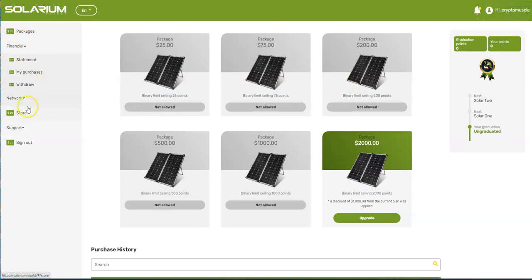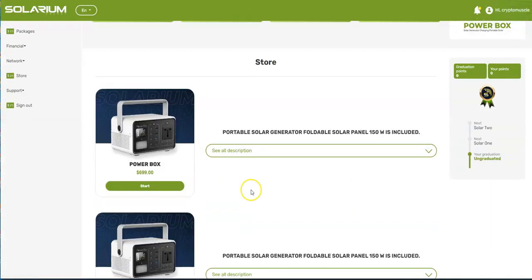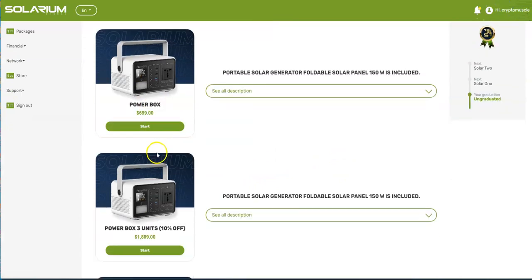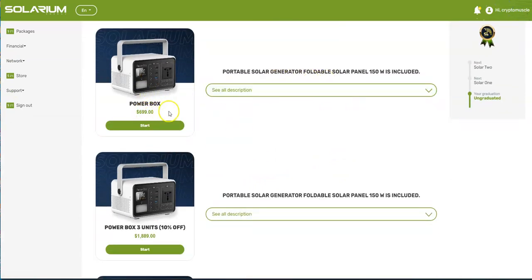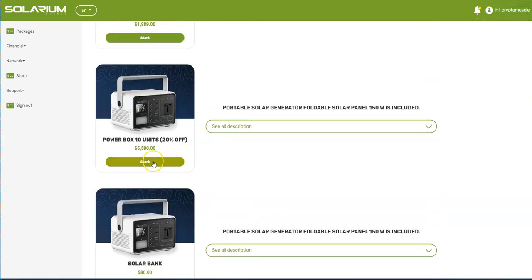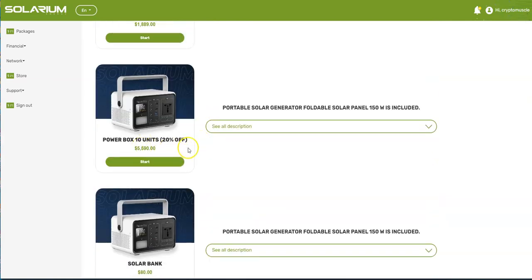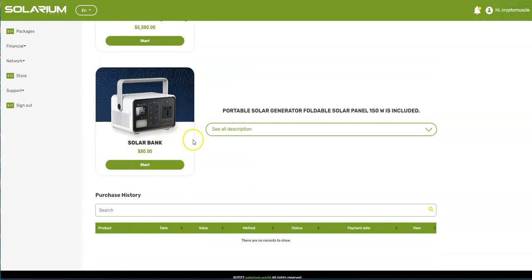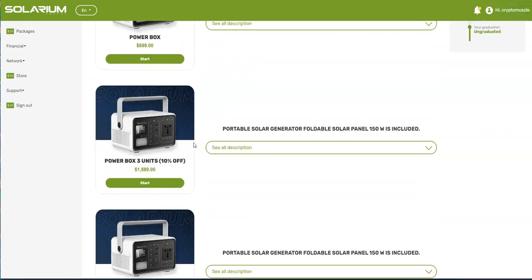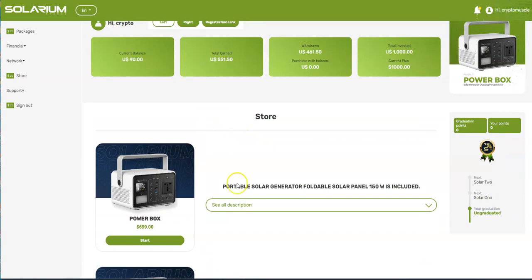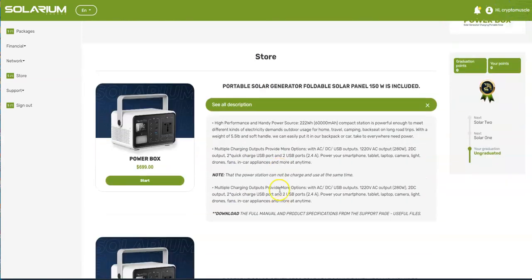That's the package part. You can see it's similar but different. You can just tell that they did upgrade the experience. This is what the store looks like. You could purchase this solar generator, power box, power box with three units, 10 units, solar bank. If it's something that you'd like and you want to get, take a chance on, then this is the way to go about it.